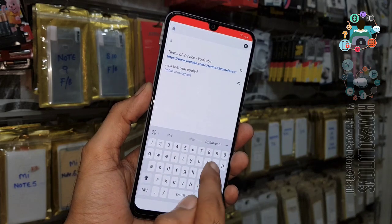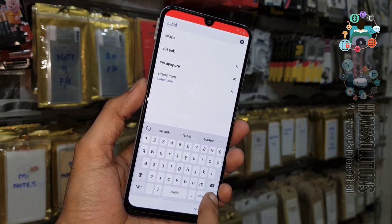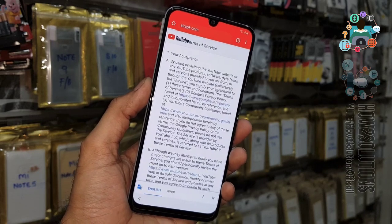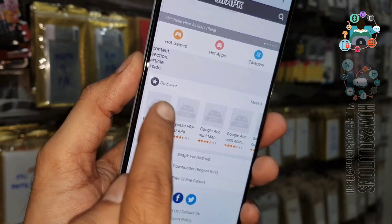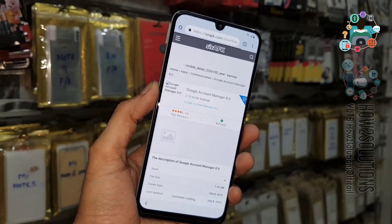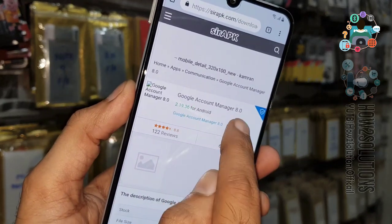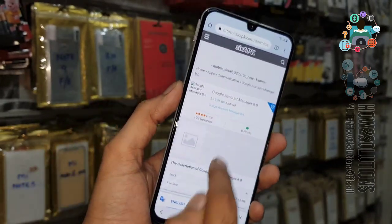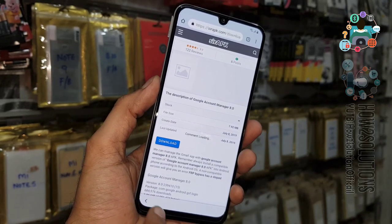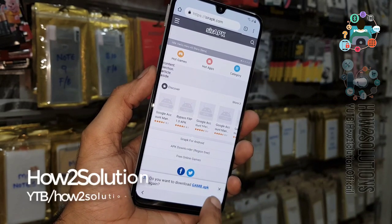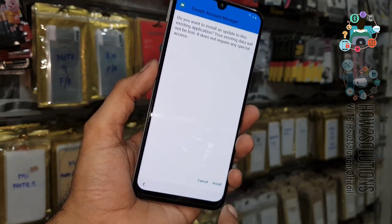We have to download Google Account Manager APK here. I am using sirapk.com but you should use pangu.in. You can see this is Google Account Manager APK — click the download button. It will download the application in the background.